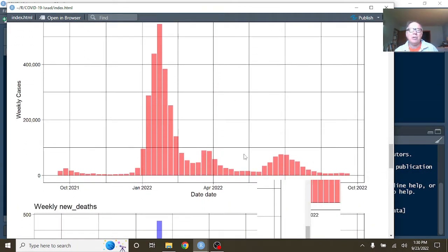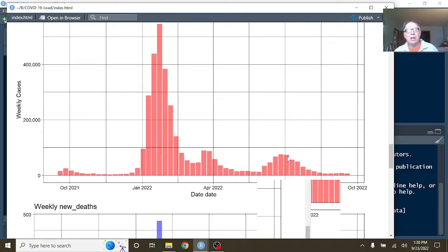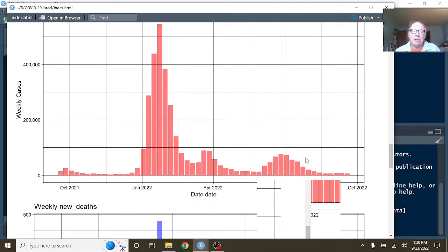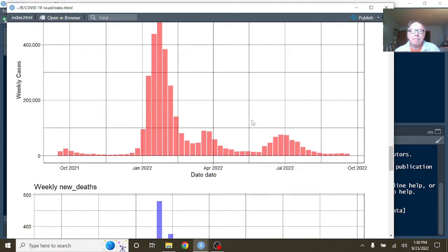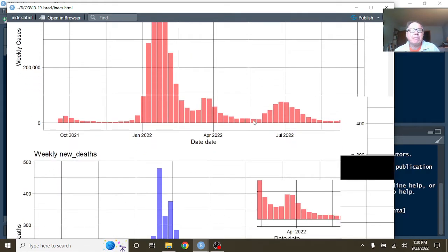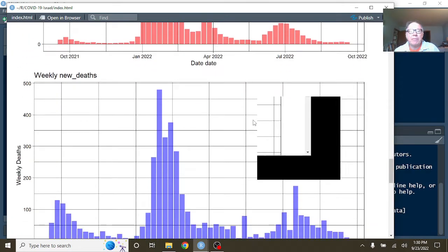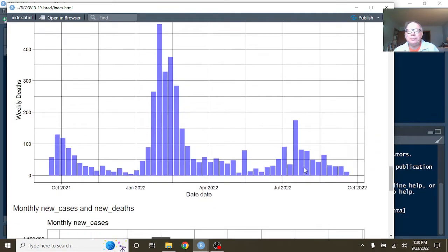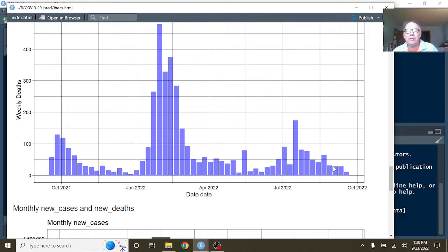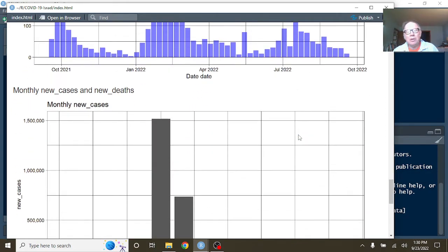And again, this number here is 100,000. And this here is 50,000. Look at all these weeks when you were under 100,000 deaths per week, cases per week, and even under 50,000 cases per week. Deaths? Well, this line, this is 100, so this is 50. So for the previous four weeks, you've been under 50 deaths per week.